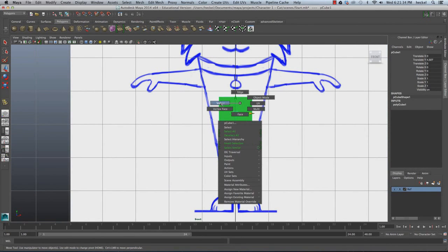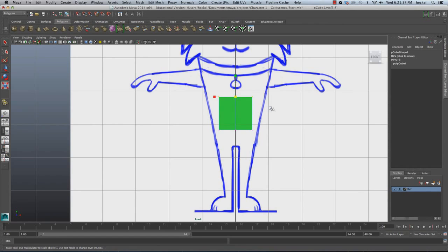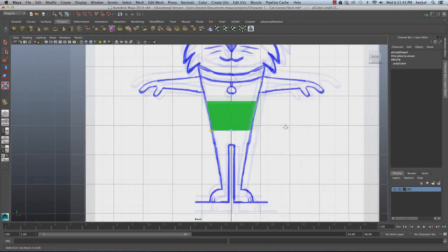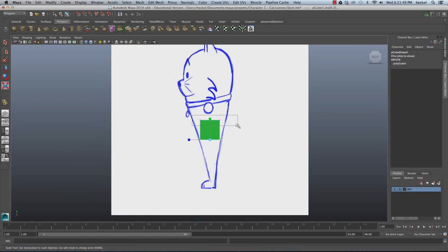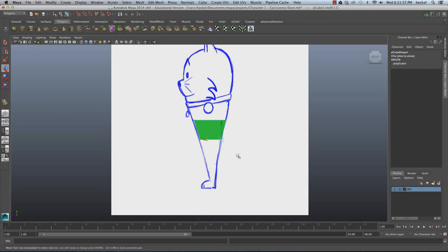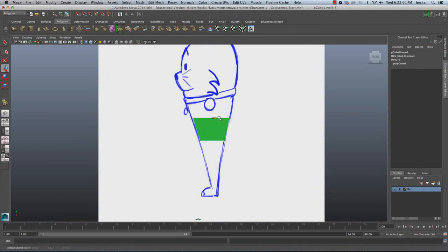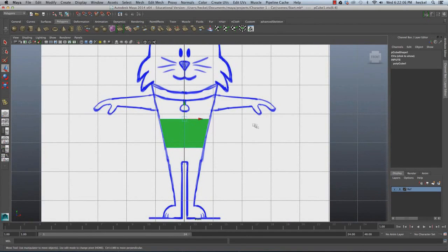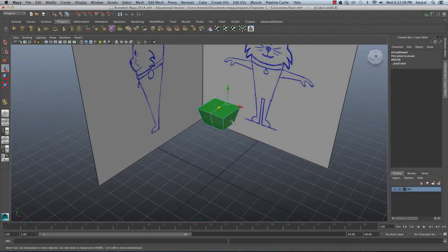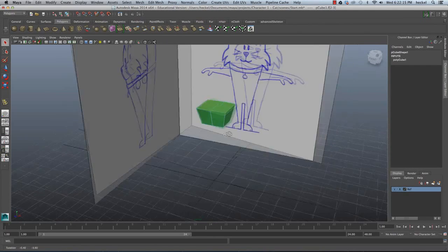I'm going to right click and go to Vertex, select these vertices, press R and scale them out, lining them up with my reference image. I'll go to the side panel and do the same thing — scale out and move the vertices. Then I'm going to go to my perspective panel, press Q, right click and go to Face, and select the two faces on the top.